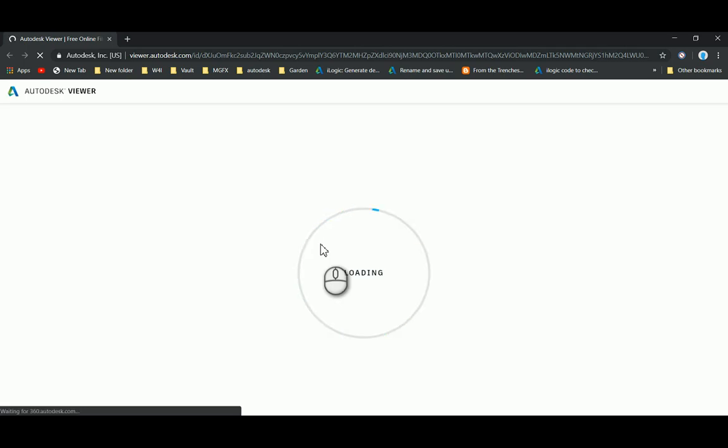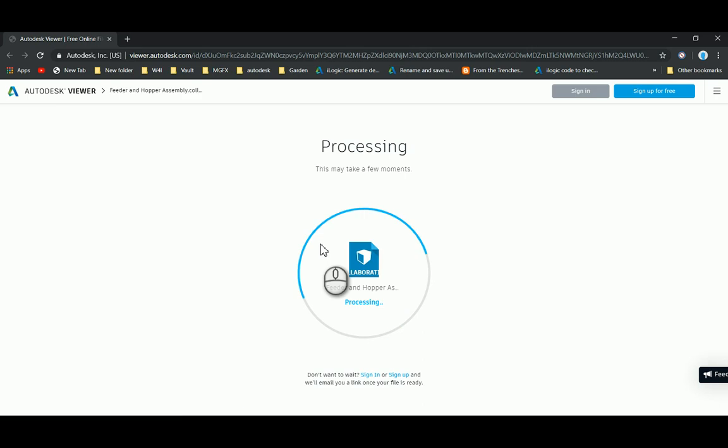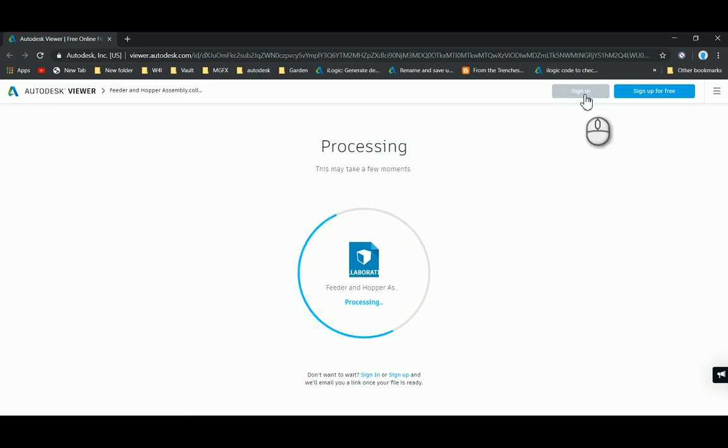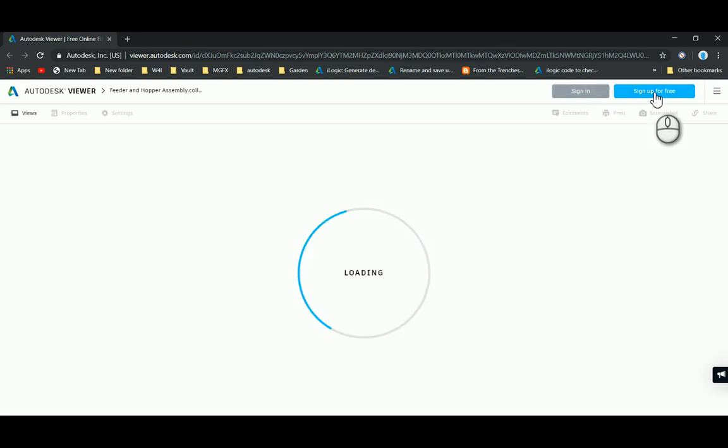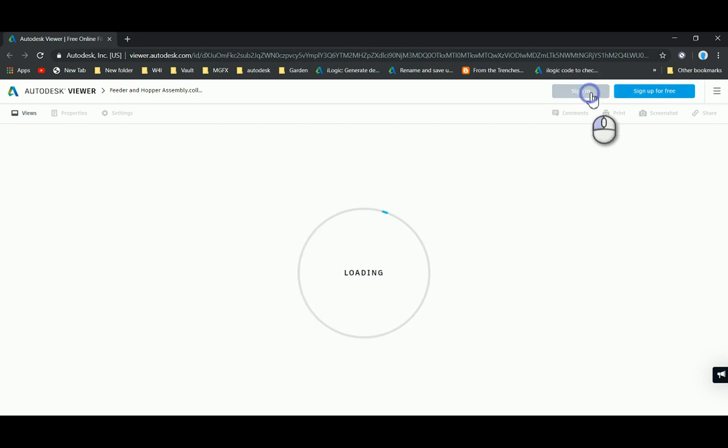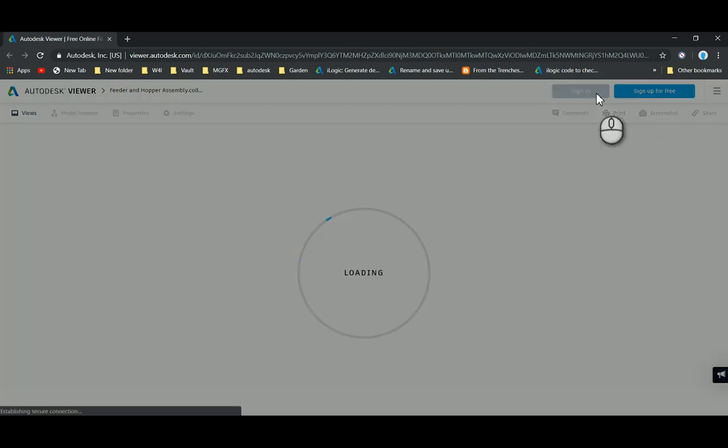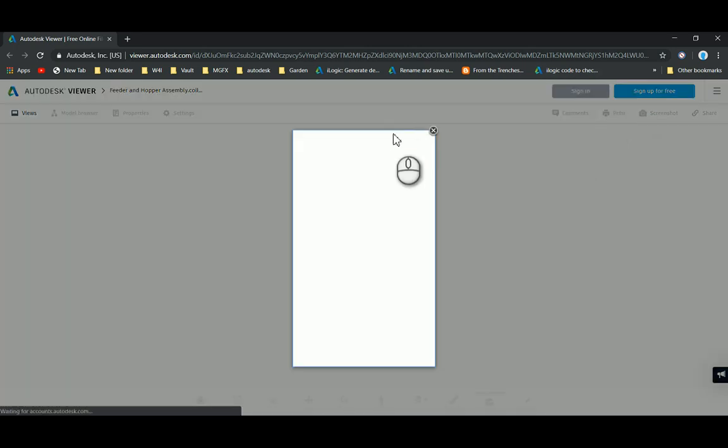In here you can see the newly created shared view that I have created. At the top you'll see sign in. I've already got an account so I can just click on sign in, but if you don't have an account you can sign up for free.